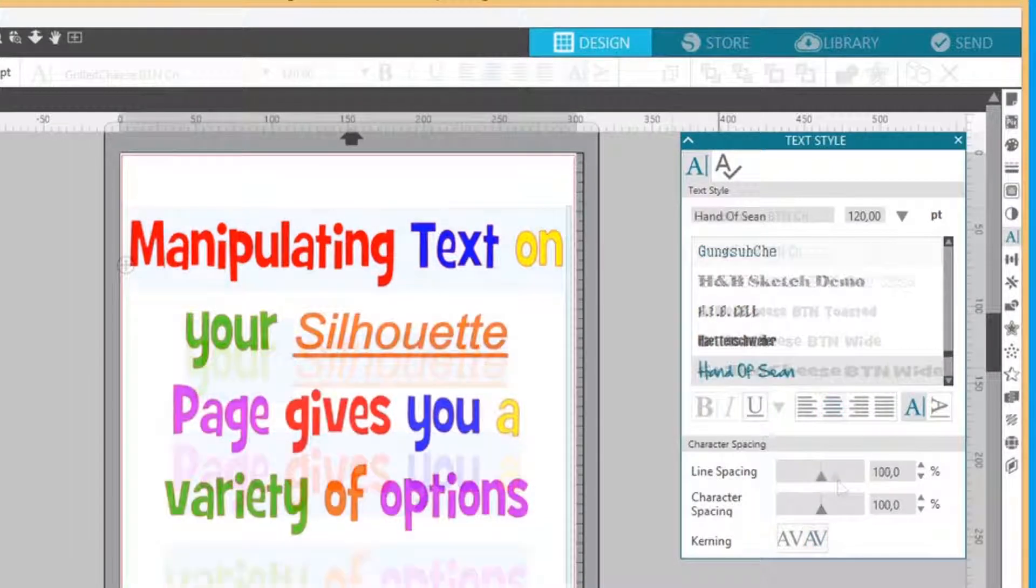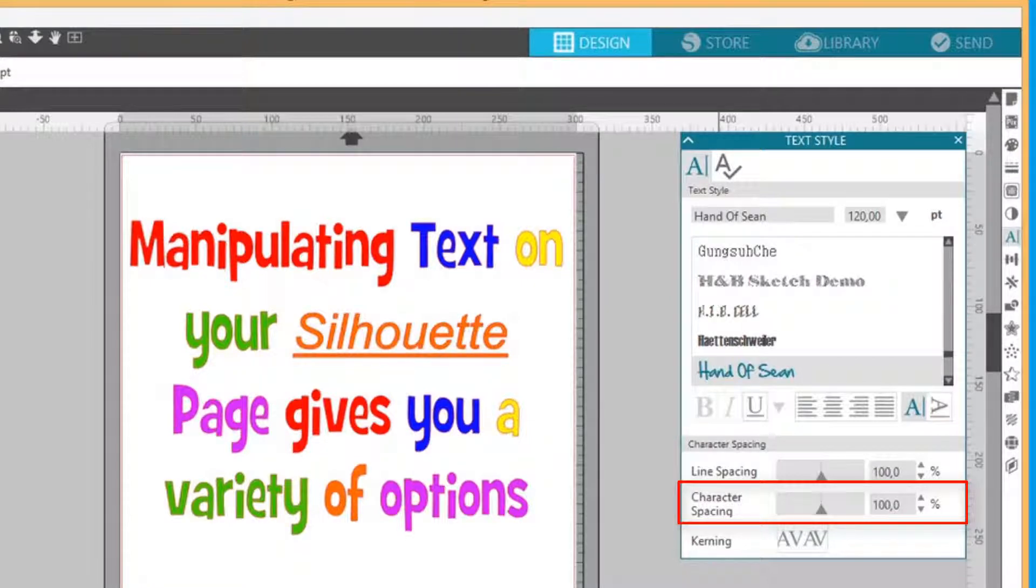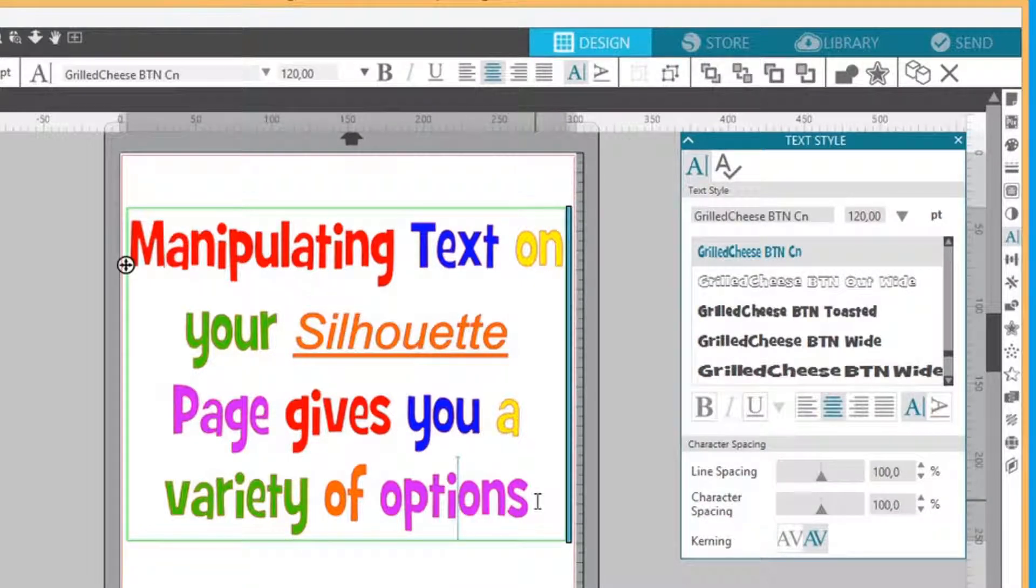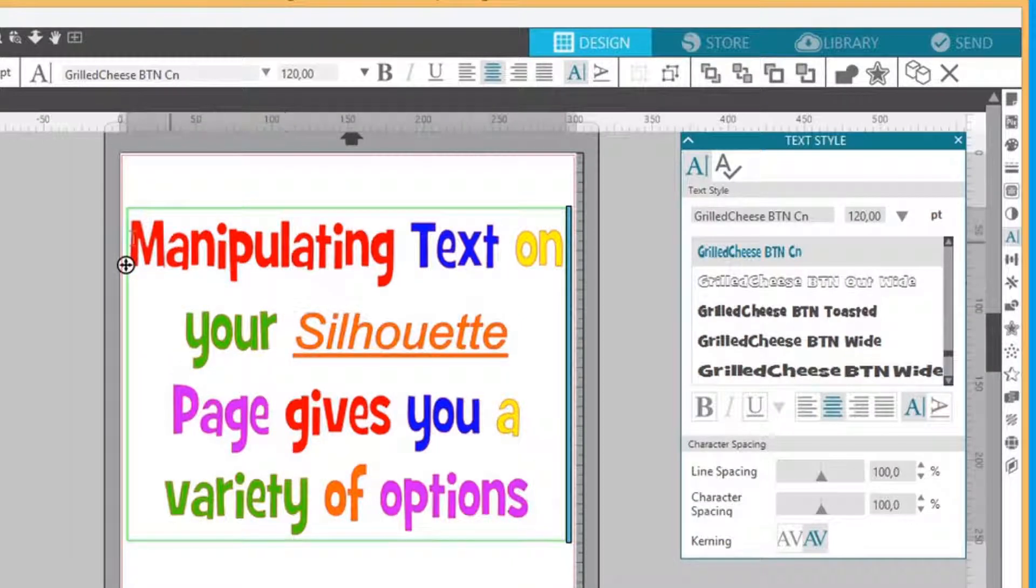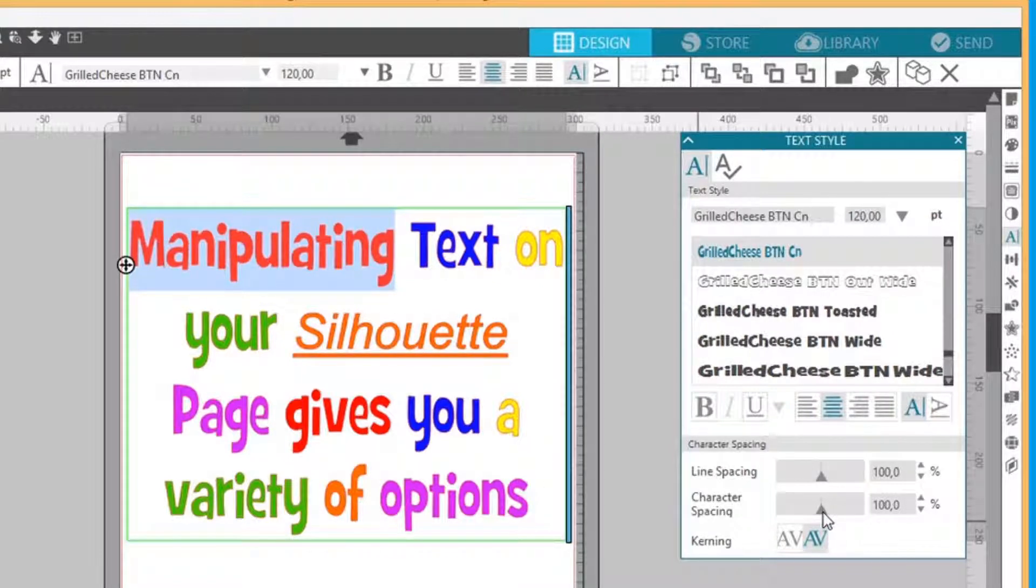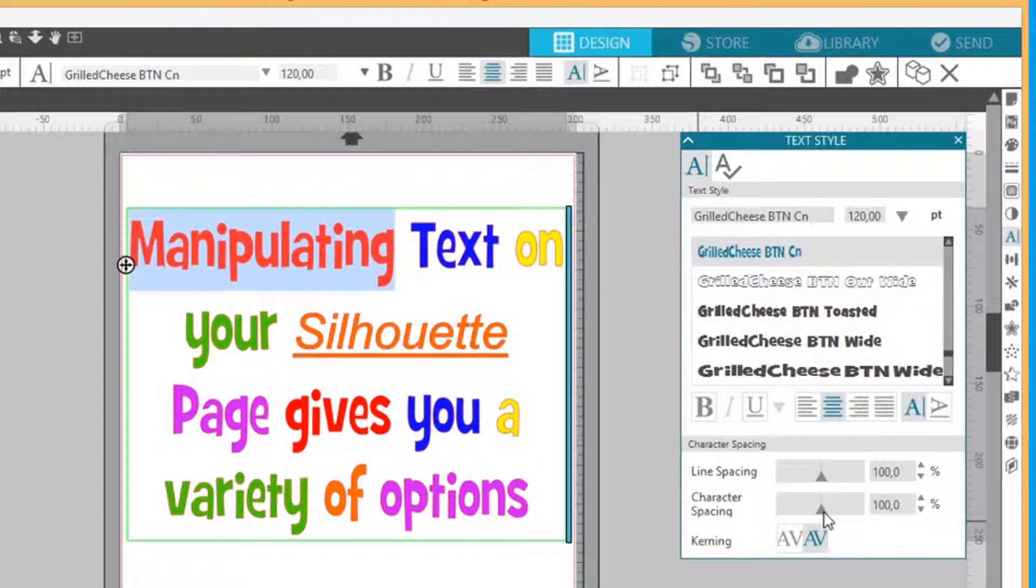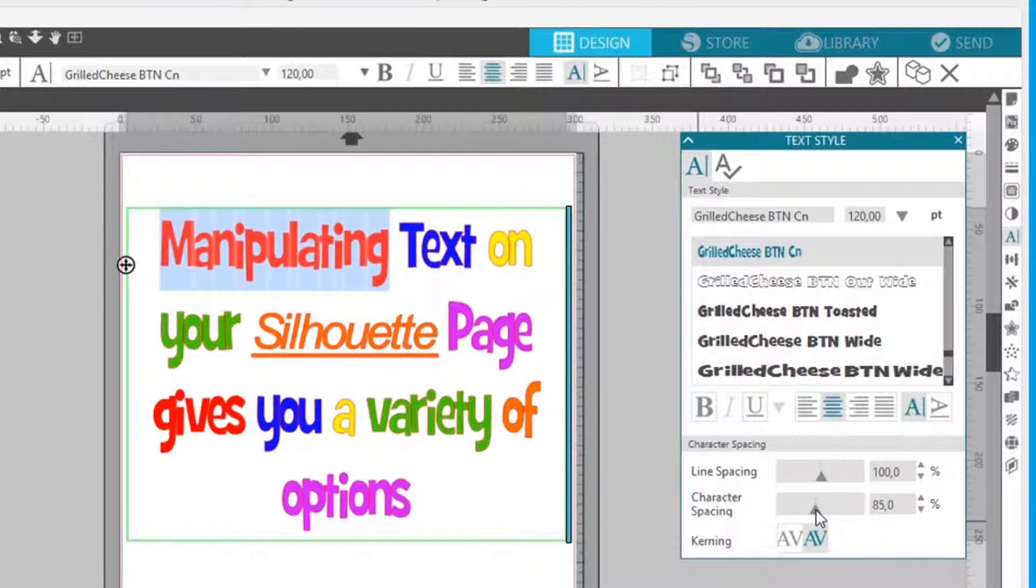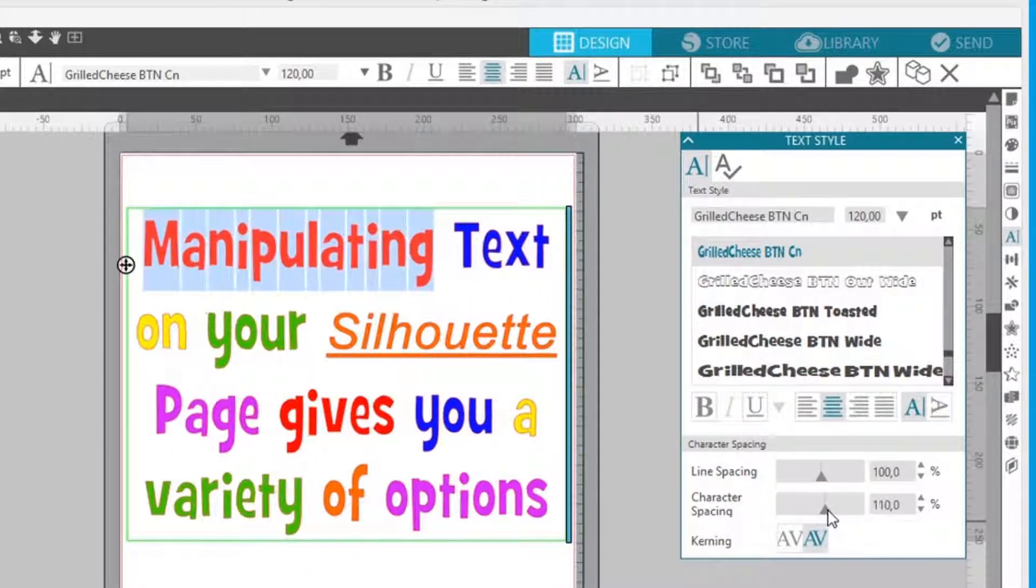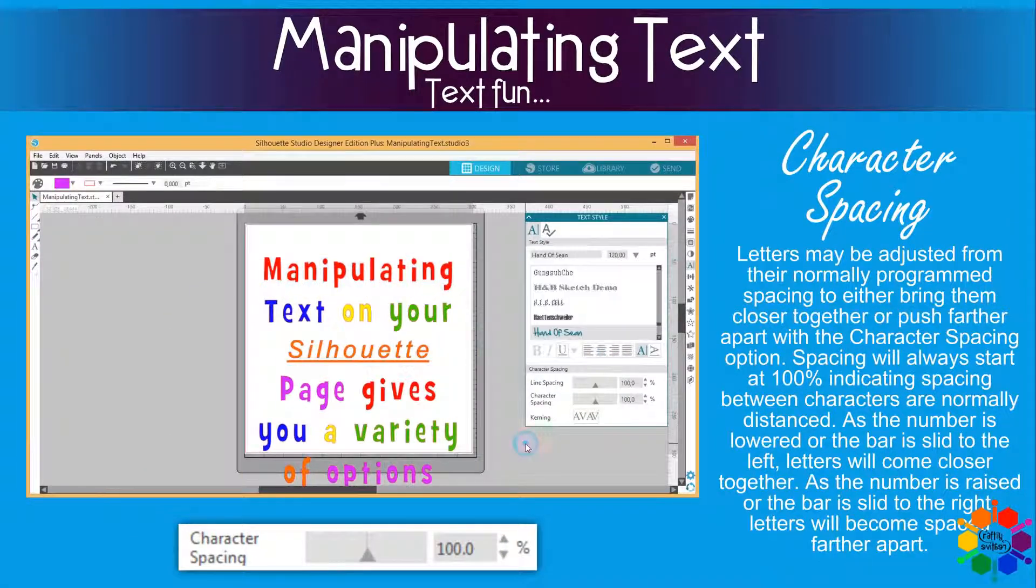Then we move on to the character spacing. It works basically the same. You go into your text box again, you highlight everything, or let's highlight one single word. This is the slider again. If you slide to the left, it will decrease the spaces between the letters. If you slide to the right, it will increase the spaces between the lettering. Let's have a look. Slide to the left, decrease, can you see? Slide to the right, increase. Lovely.